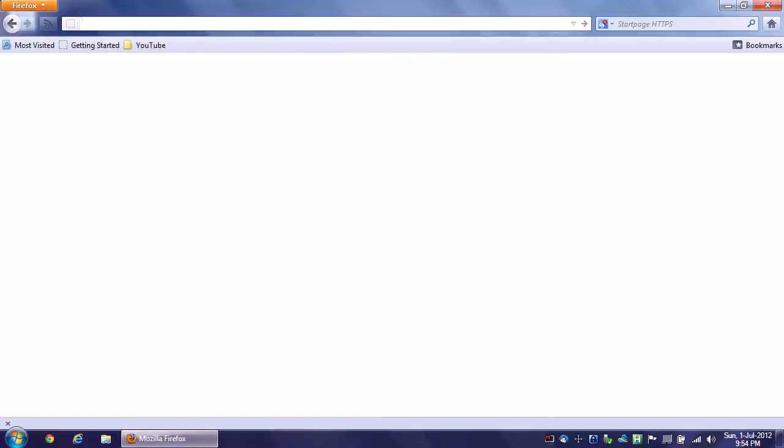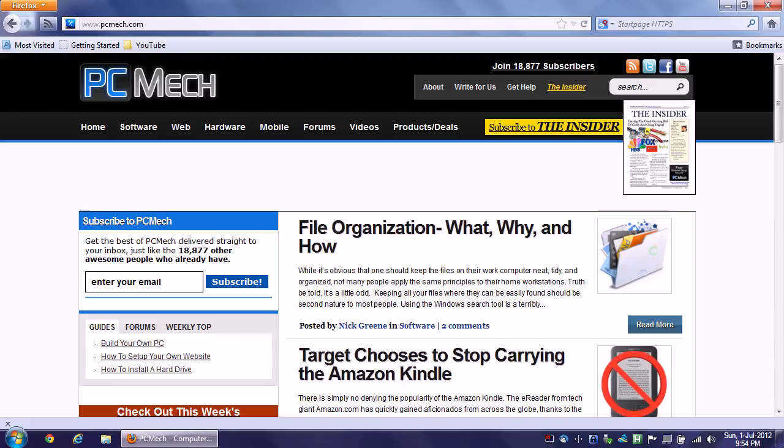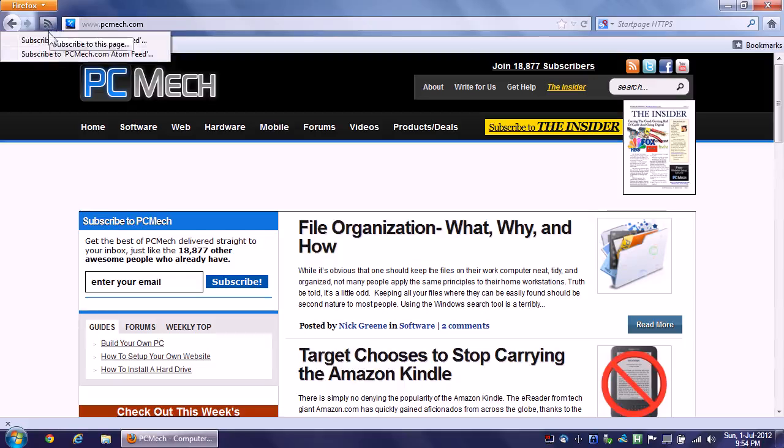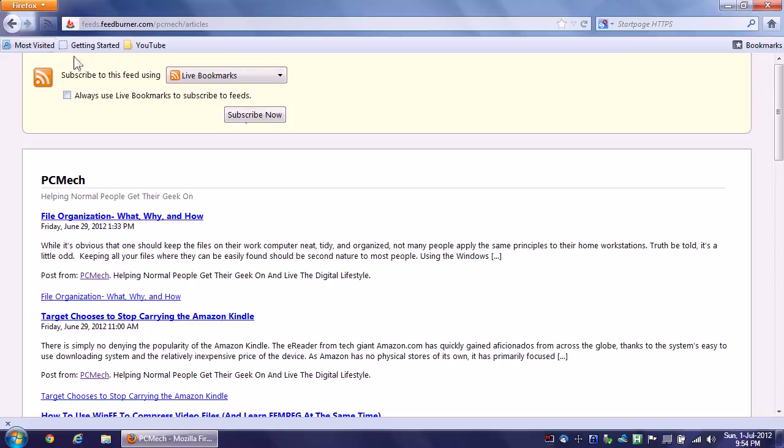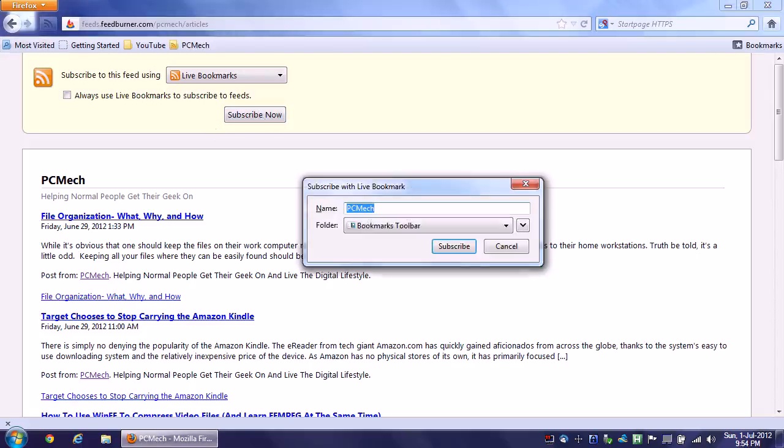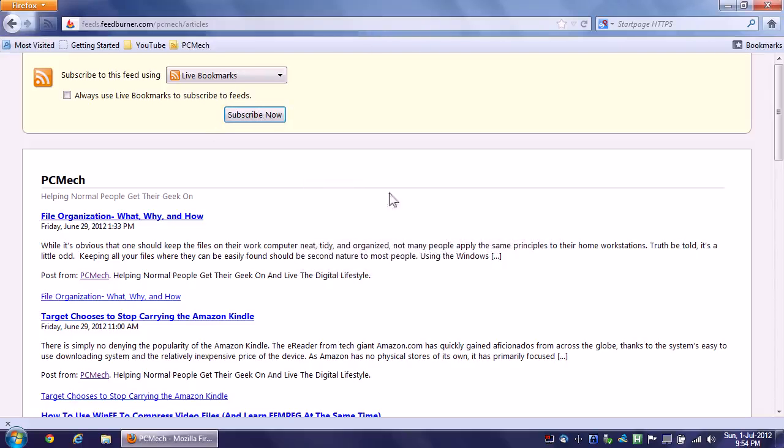Now it's not just for YouTube feeds. It's for any feeds. So if I go to PCMech.com - remember, most websites do have a way to subscribe to them via RSS. And sometimes you'll see multiple choices like this. So I'll subscribe to PCMech's RSS feed and then subscribe now. Make sure it's in the bookmarks toolbar. Subscribe.